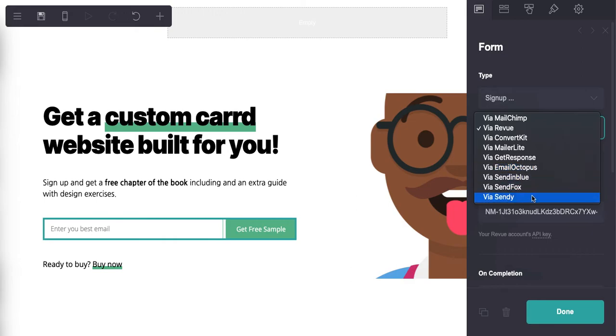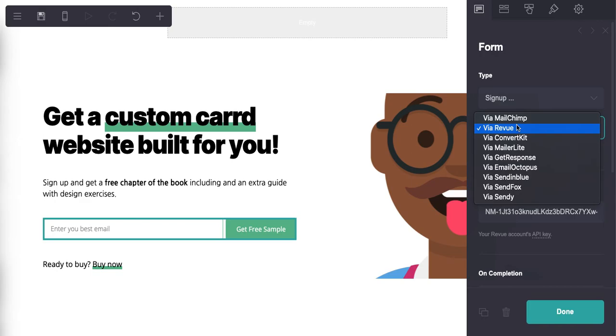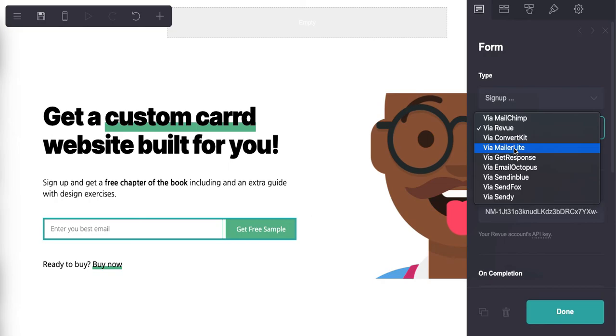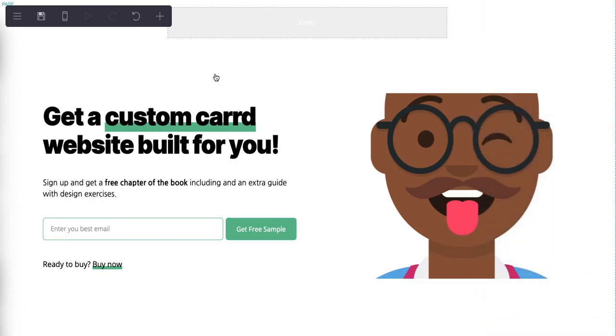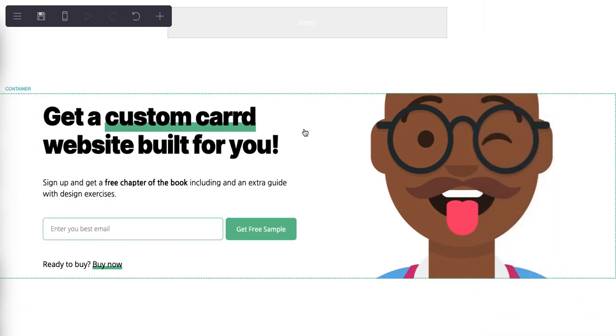Sendinblue, SendFox, Sendy, etc. All right, this may be actually all of them. Let's see if there's any more. There's not, so these are a pretty good roundup of the usual suspects in the email marketing universe. ConvertKit's obviously very popular, MailChimp's obviously very popular, MailerLite - all of these have a firm footing and foundation in the email marketing ecosystem. So you'll find something that you can use that integrates directly with Carrd.